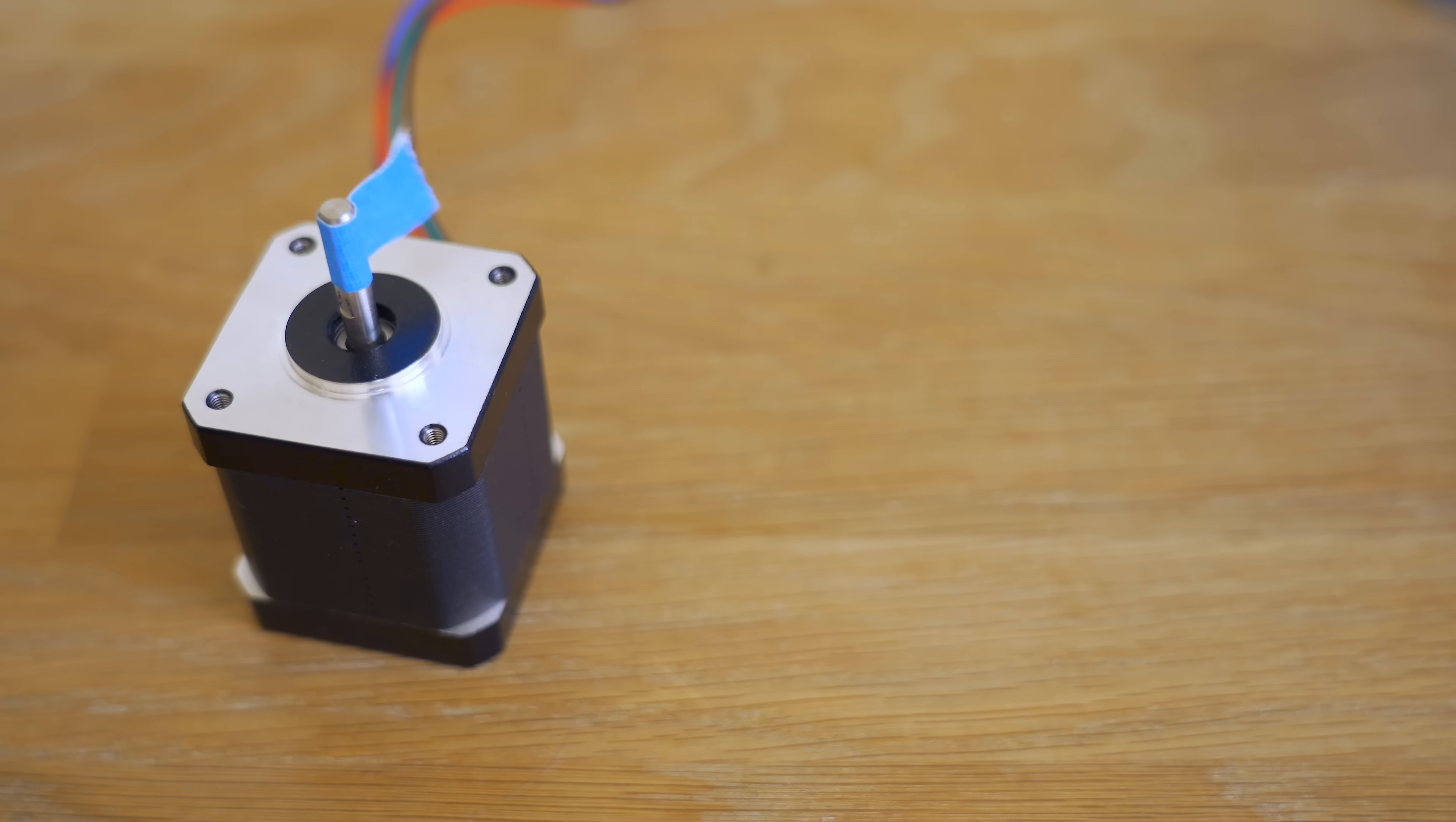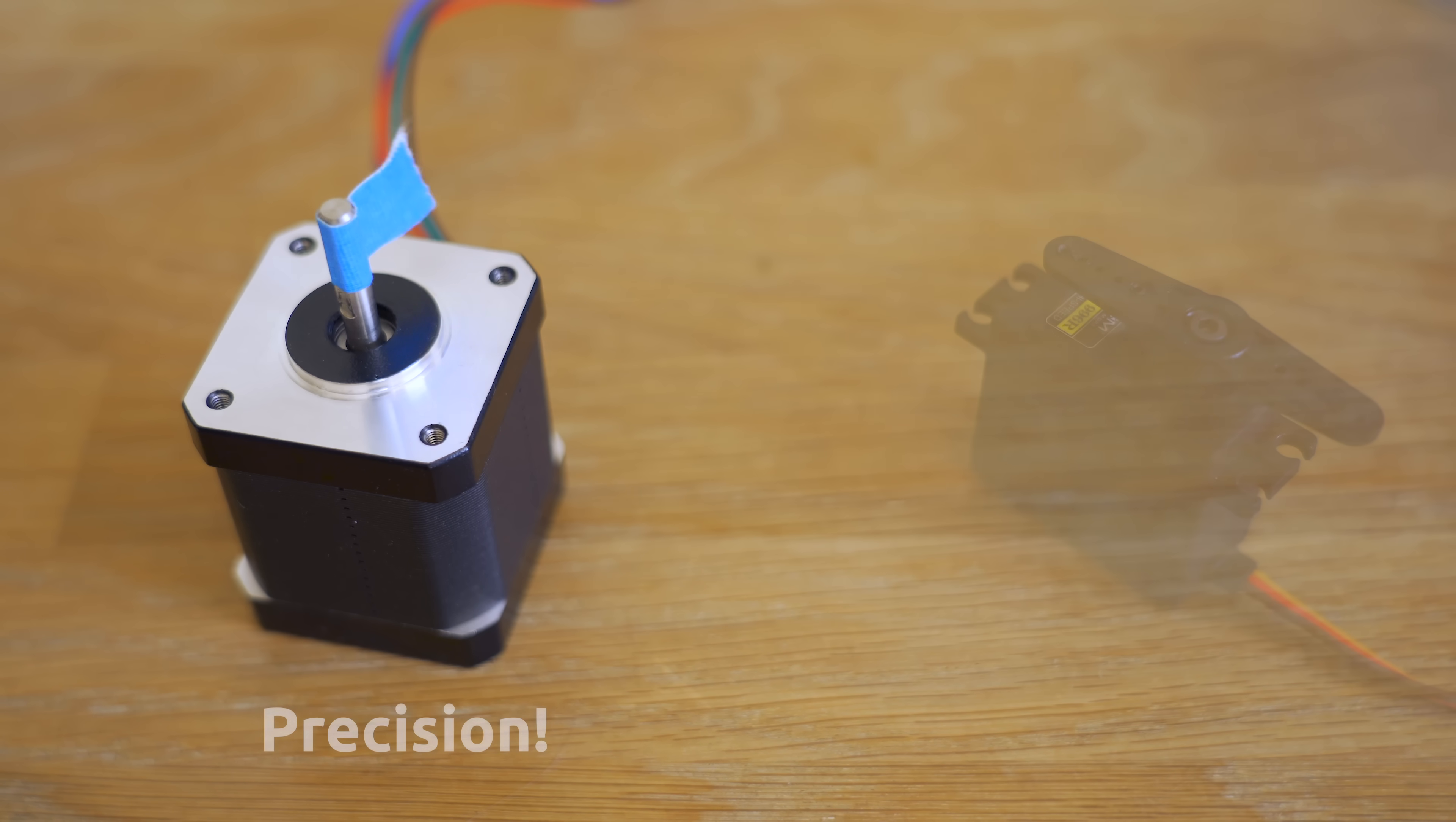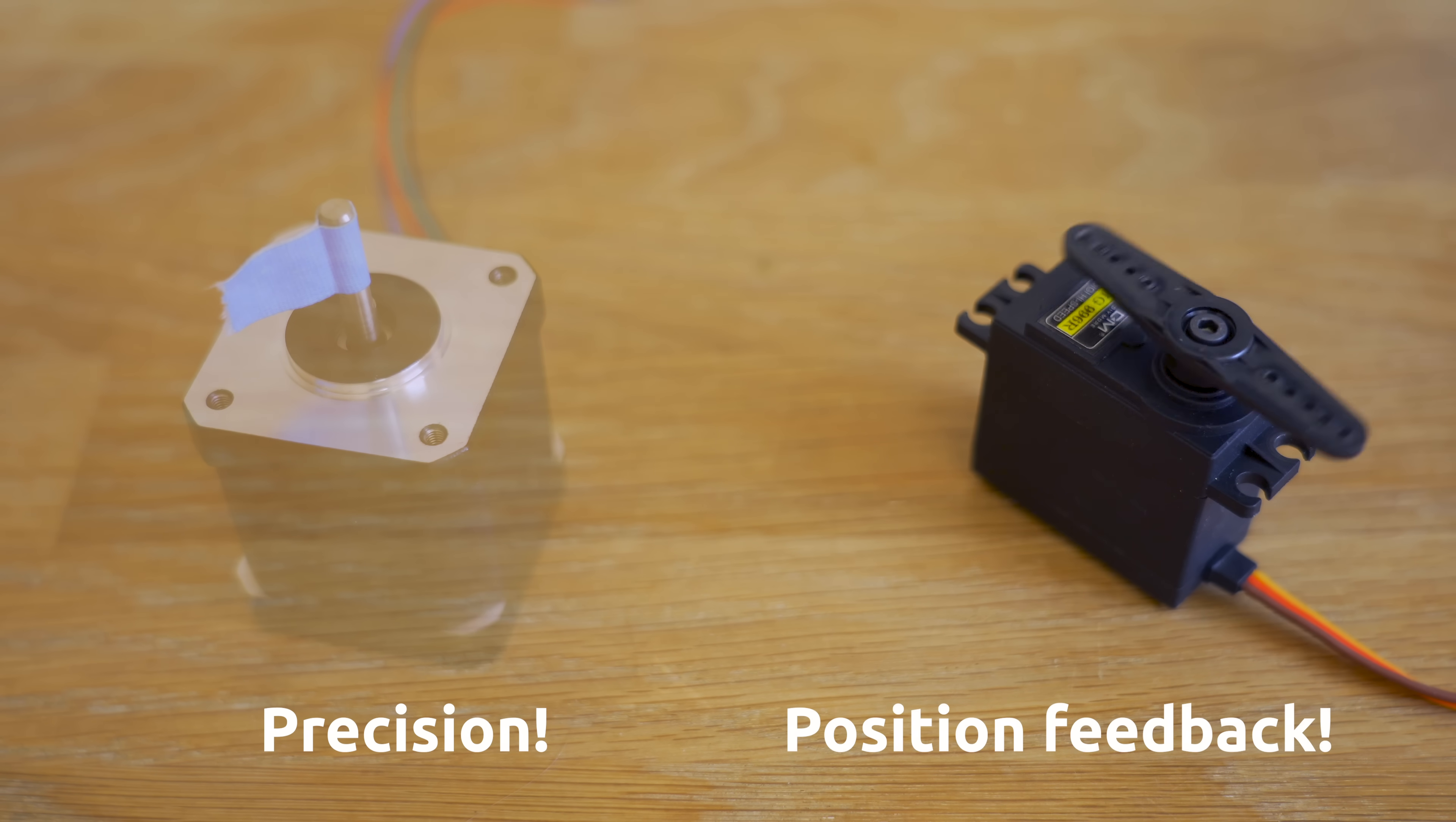This is a stepper motor and this is a servo motor. One does precise movements, the other not so much, but it always knows where it's at.